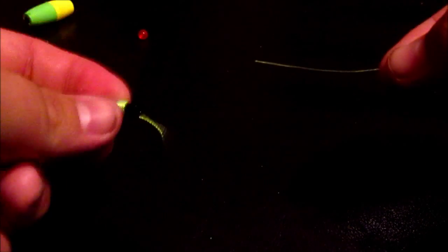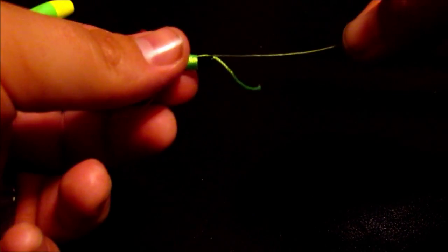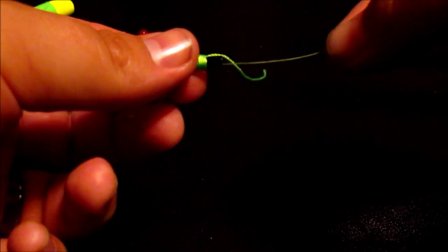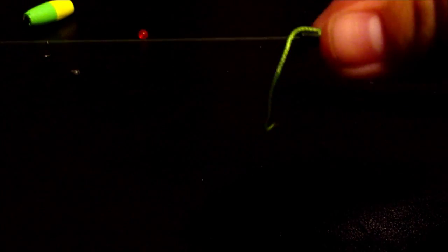Alright, so this is what you do right here. You get your line and you get this string right here, and you put the line through the string. Alright, pull it a little ways.